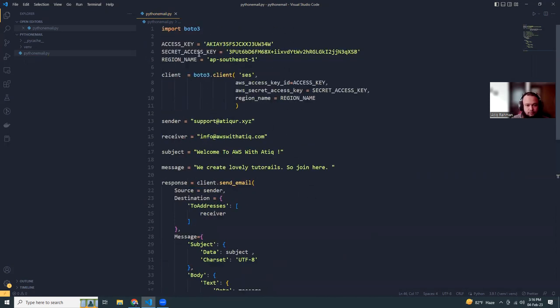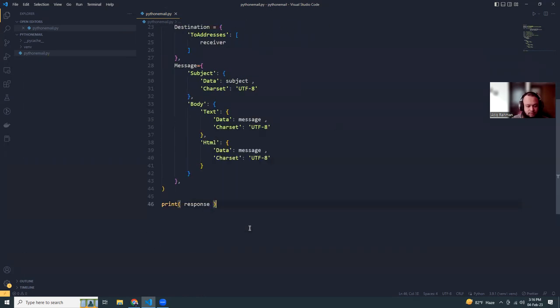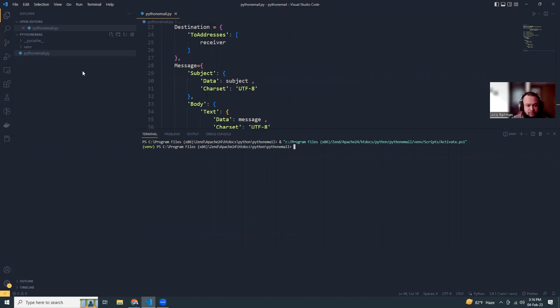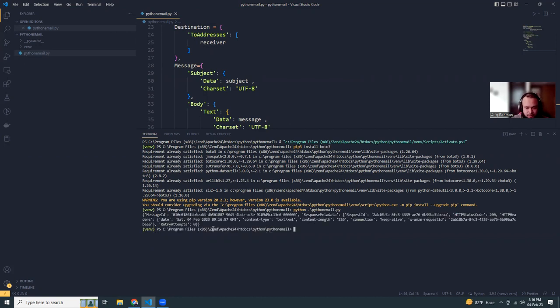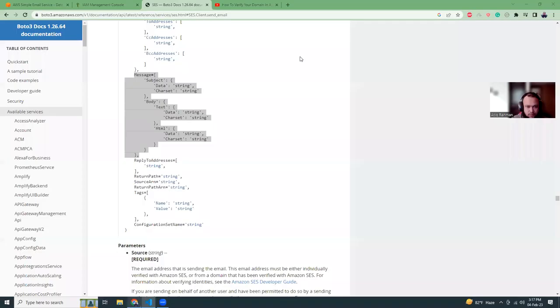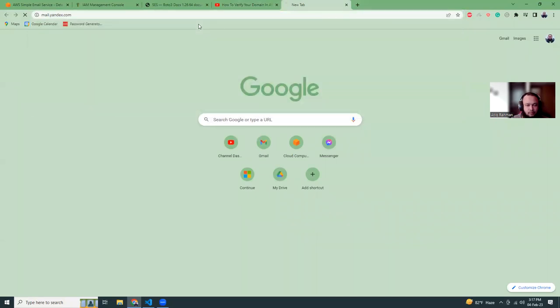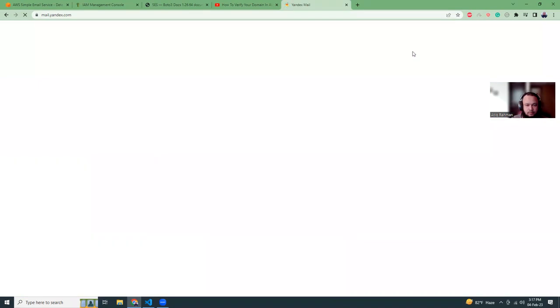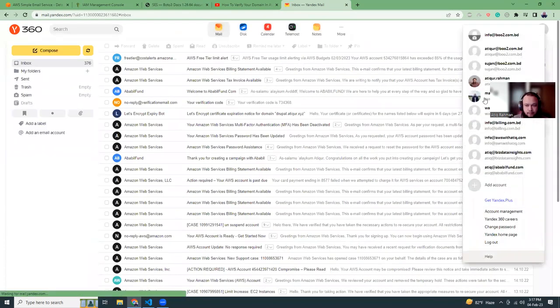Let's verify again. We have imported boto3, set up the access keys and message - a simple script. Let's try to run it in terminal. I'm using a virtual environment and here I'm going to install boto3. Then I'm going to run Python and it should send me the message. That's successful. Let's go to my mailbox.